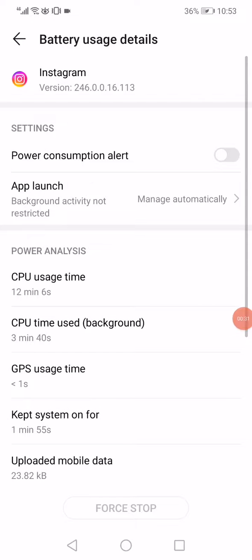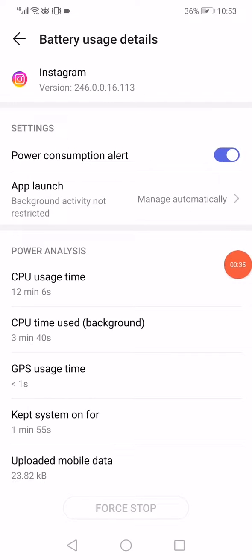Then all you want to do is turn on the power consumption alert and then go to the app launch.